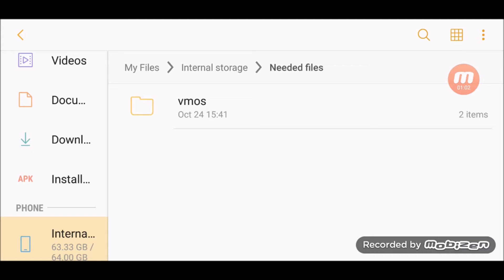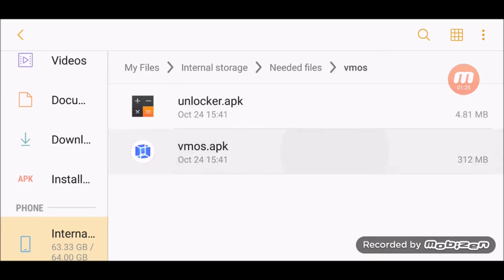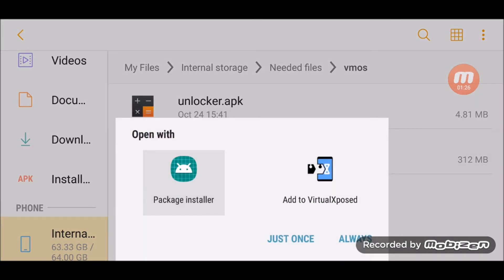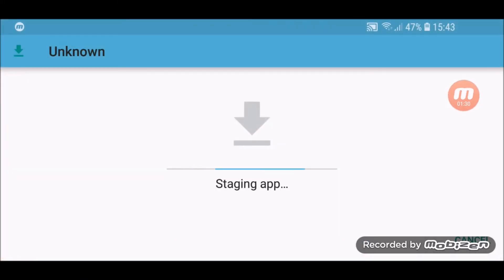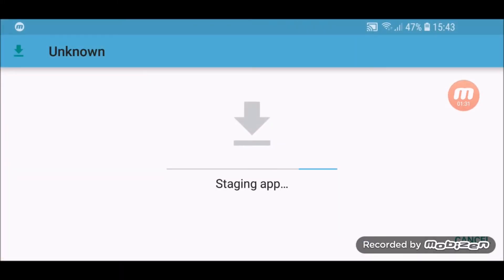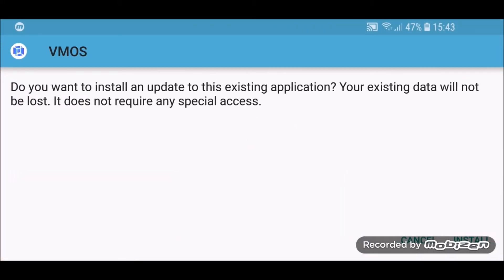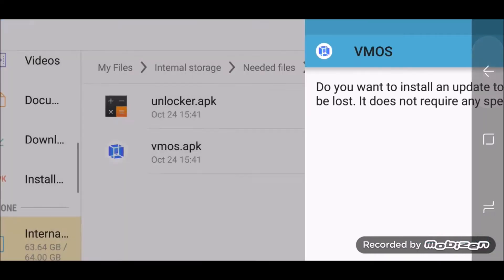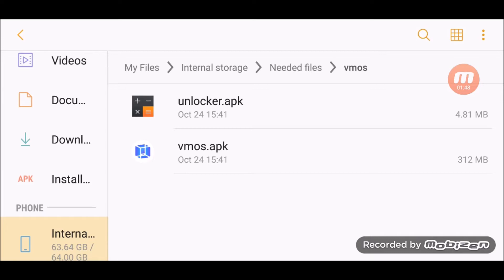You'll need this virtual application called VMOS and I'll have the link in the description, so you go ahead and install this VMOS APK. I've already got it installed so I'm not gonna do it. You go ahead and install it, and then when you try to launch it, it's gonna ask you to install this unlocker. So you just exit the VMOS and then install this unlocker APK, and then you can go into VMOS.